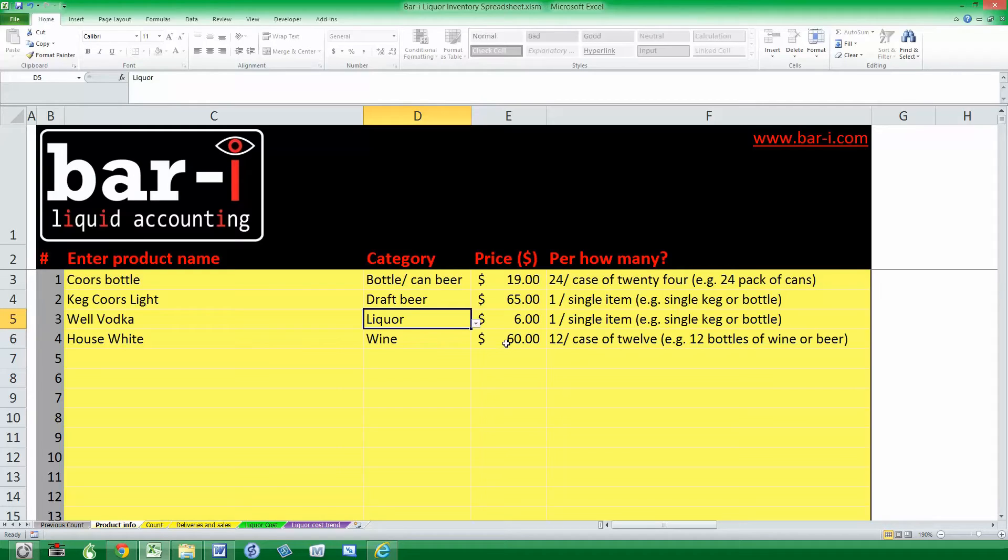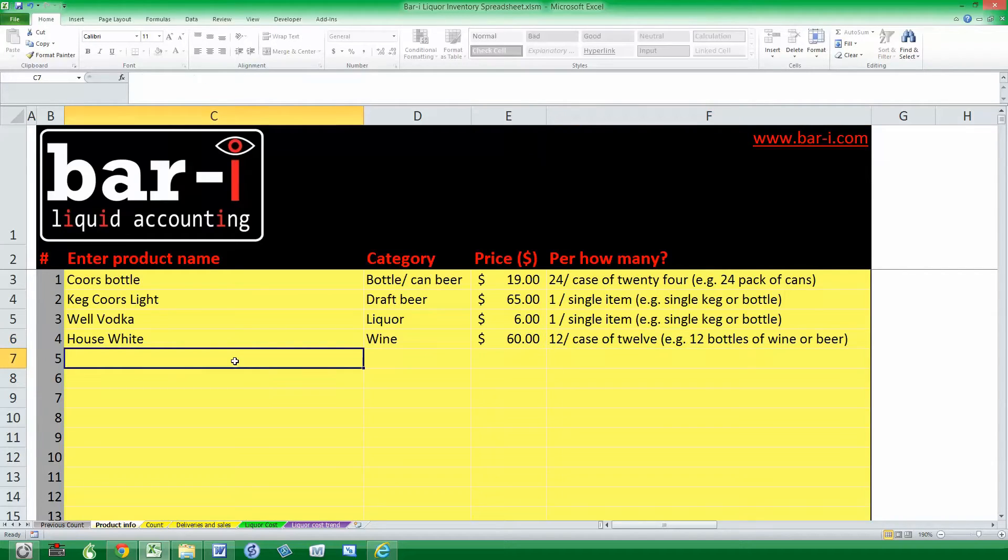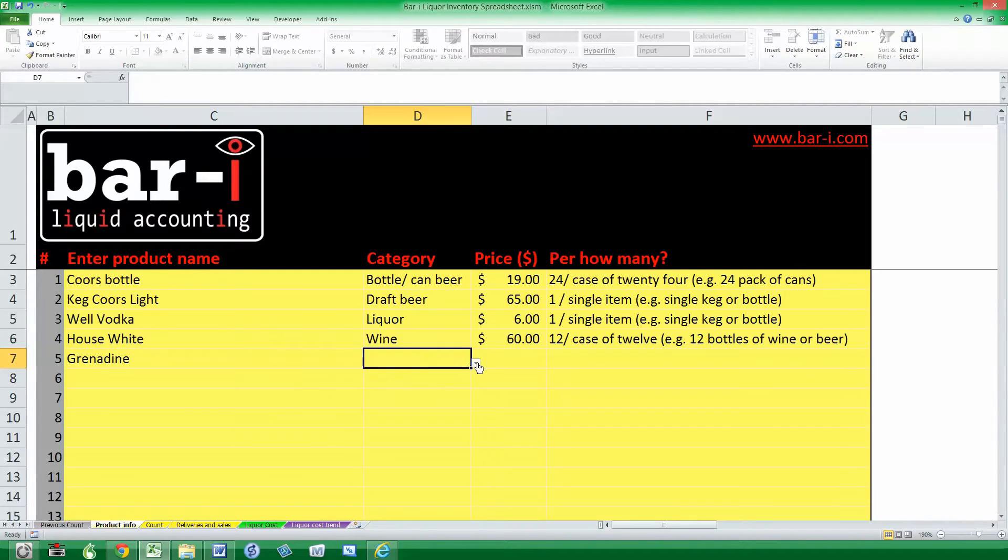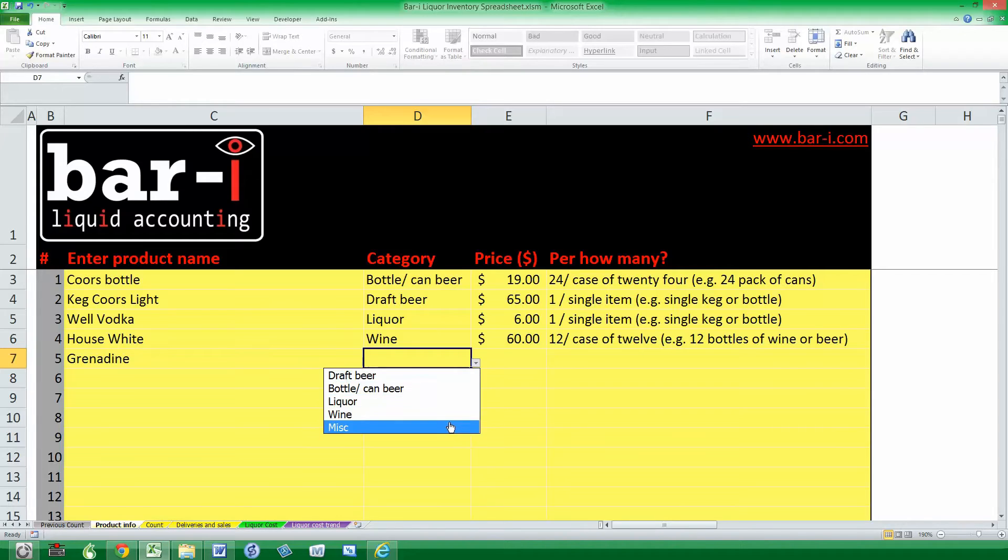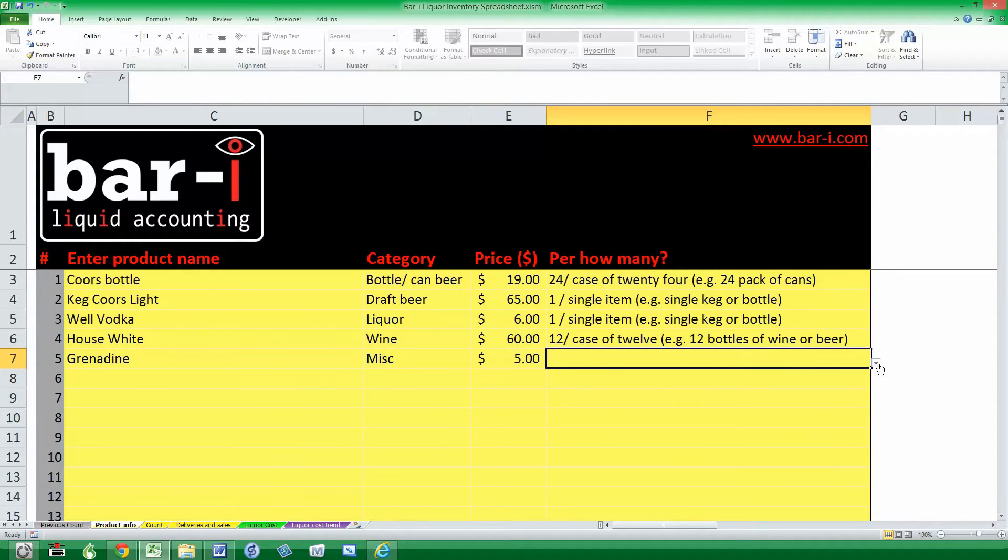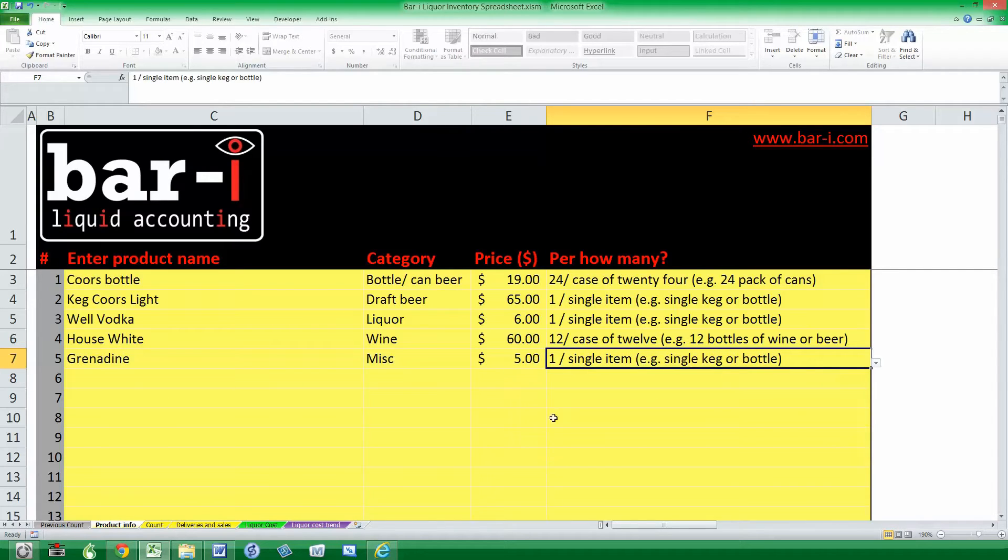We have House White Wine. We could enter either the bottle or the case price, make sure that we match. So we are $60 per case here. I'm going to enter perhaps one other item. Let's say Grenadine belongs to the miscellaneous category. This stuff is pretty cheap, so let's say $5, and that would be the price for a single bottle.